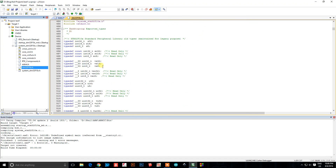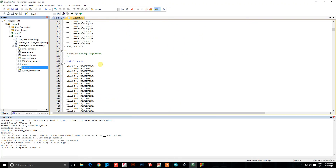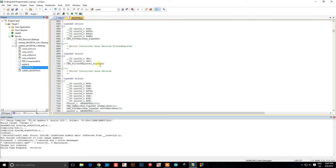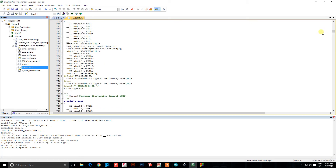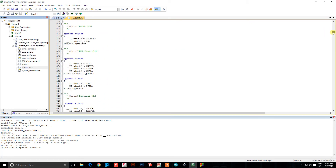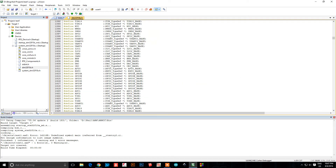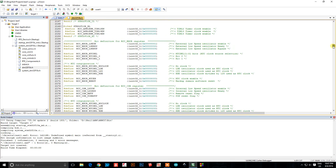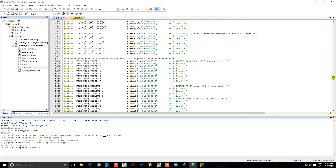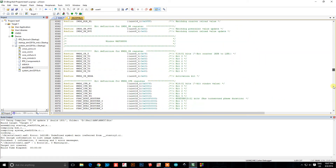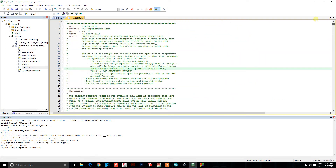All this header does is define the addresses for all the registers in the microcontroller. There are some other important things in there too. We could write this by hand, going through the data sheet and finding the address for all the registers and defining them ourselves, but that's really tedious because there are hundreds of them — so we're not going to do that by hand.